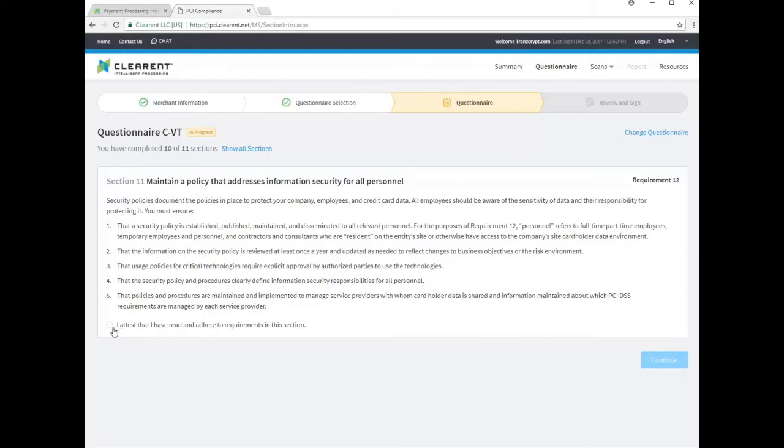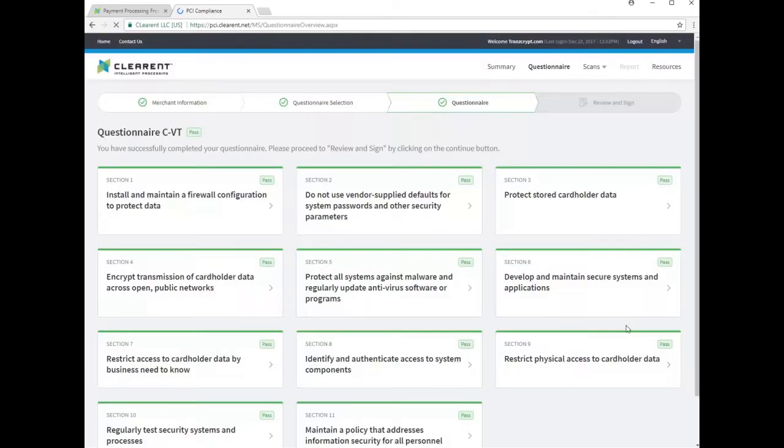Upon completion of all 11 questions, you should see each in green and may proceed to the bottom of the page to continue.